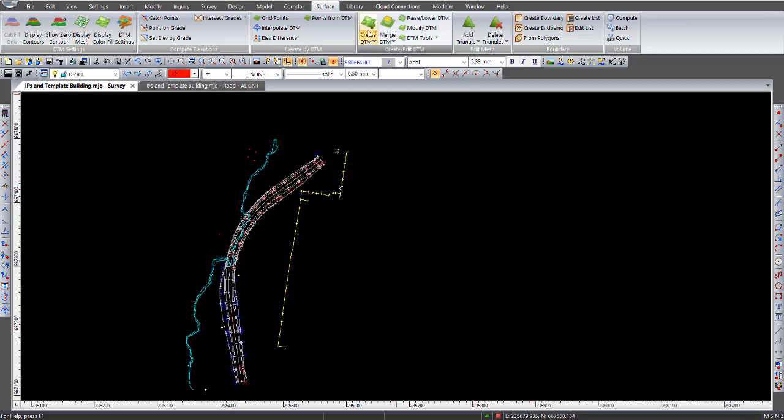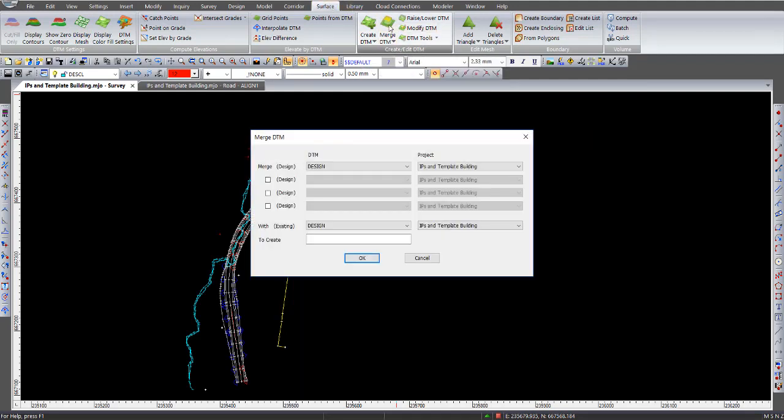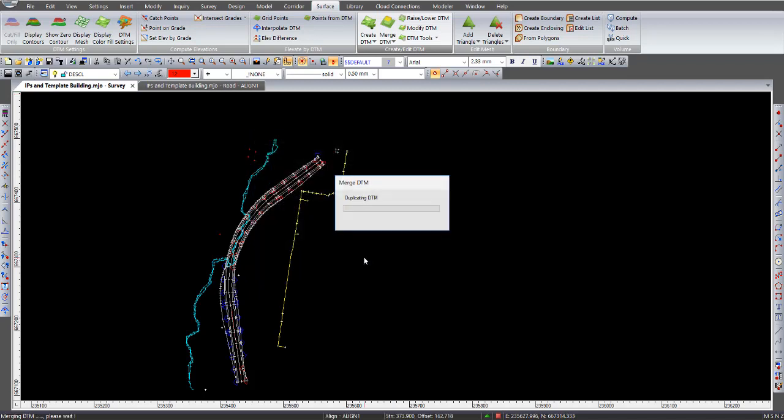Now, what I'll do is I'll go to merge DTM, which is under surface, merge DTM. Click on that. So we're going to be merging the design with the existing. I select from the drop down arrow button there, the existing surface, to create a finished surface. So I'll put in the final. That's the name of my merge surface there. I'll click OK. And it goes through the process of merging the two DTMs together.